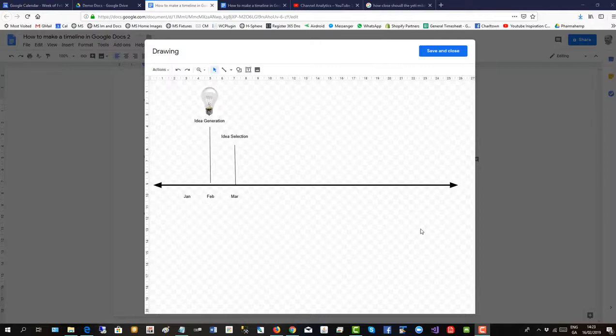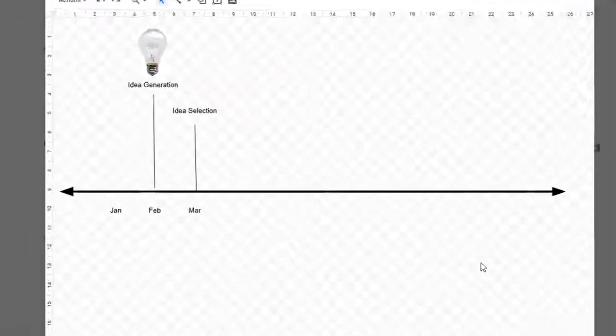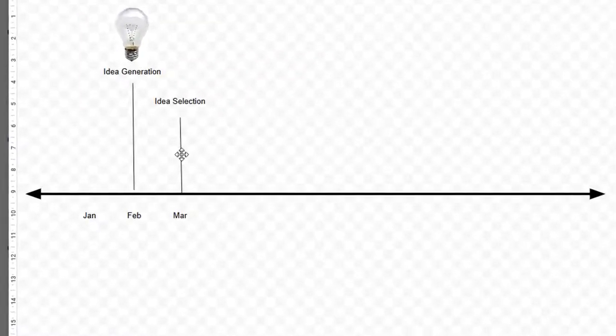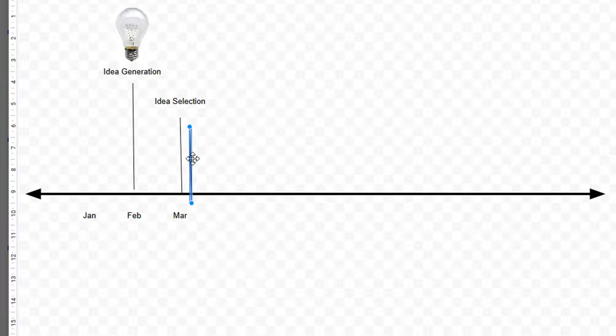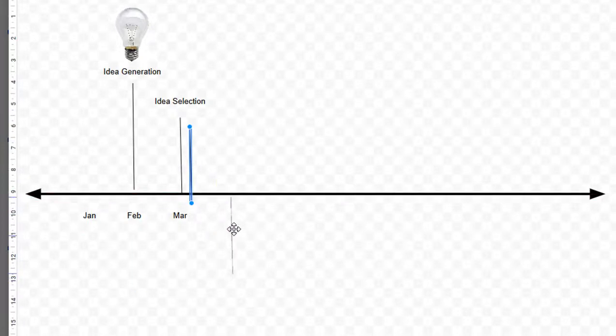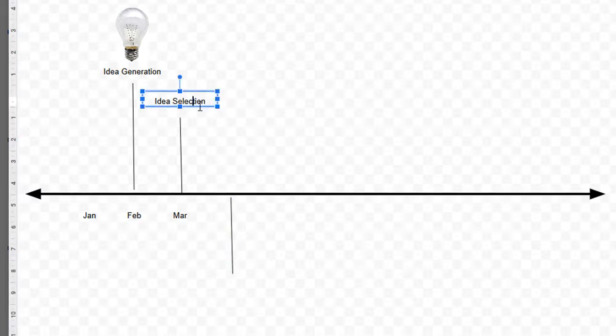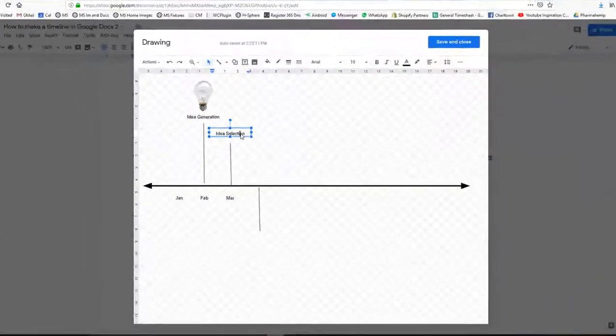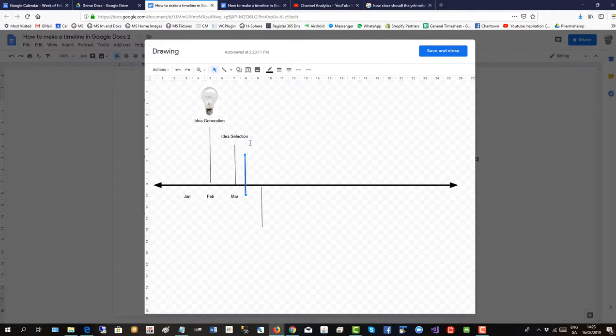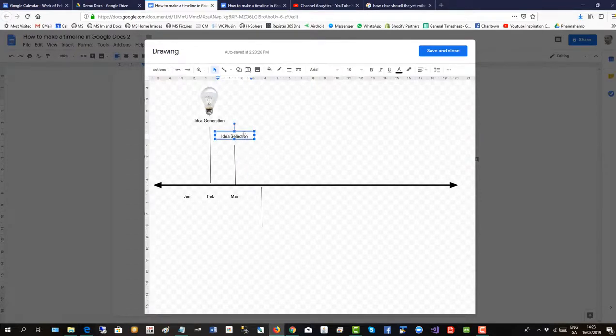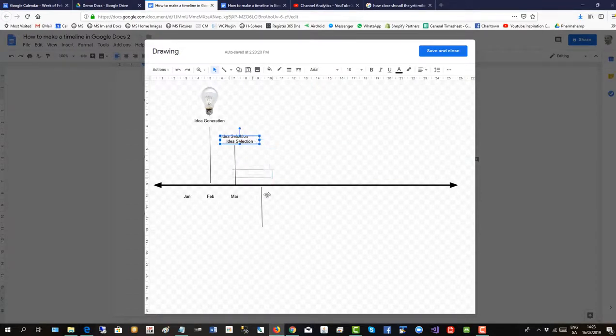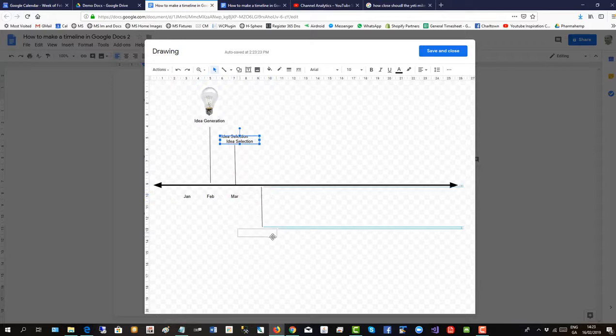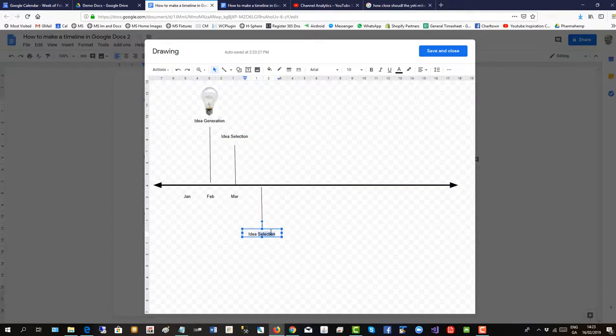Of course, you can always put time points below the timeline. So click on that. Control C, control V. Let's drag this down here to a next stage. Then copy a label. Control C, control V. Oops, wrong one. Control C, control V. Down here. Select that and put in a new label.